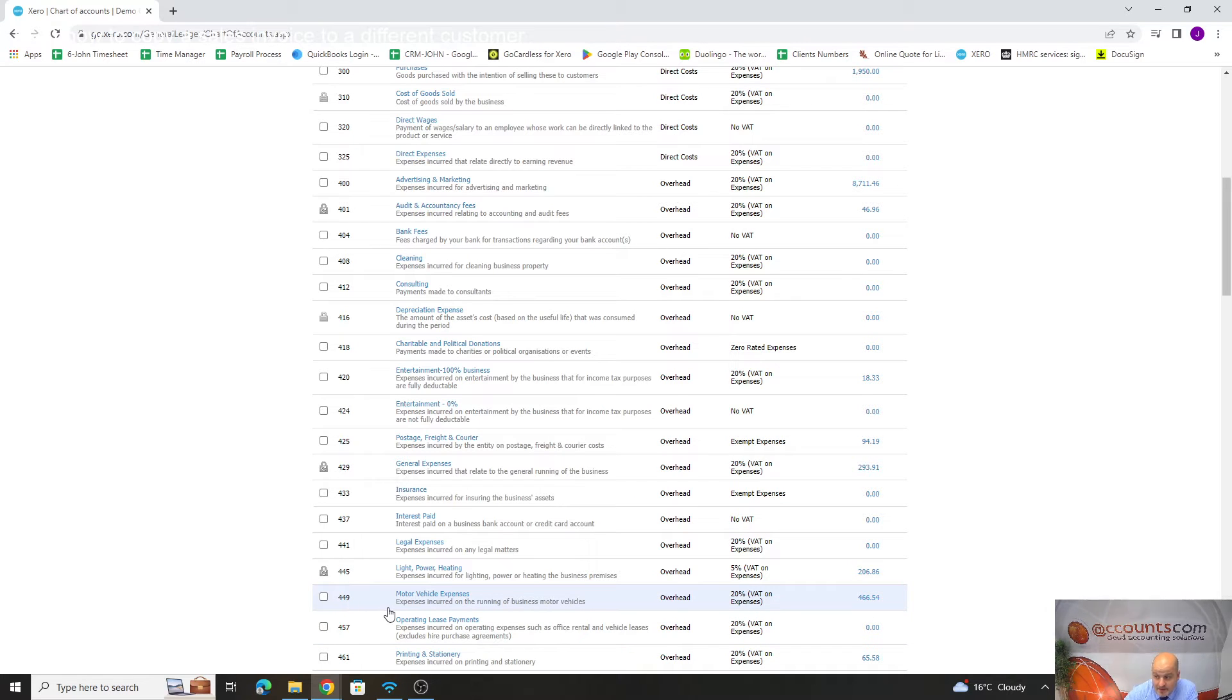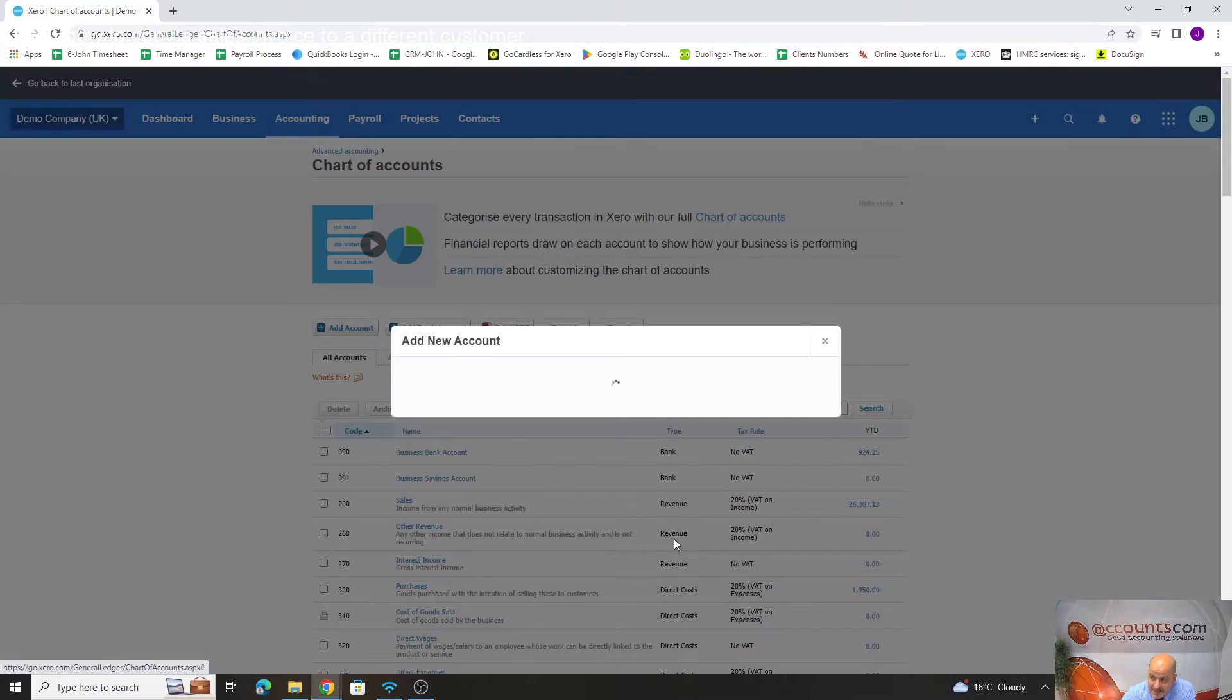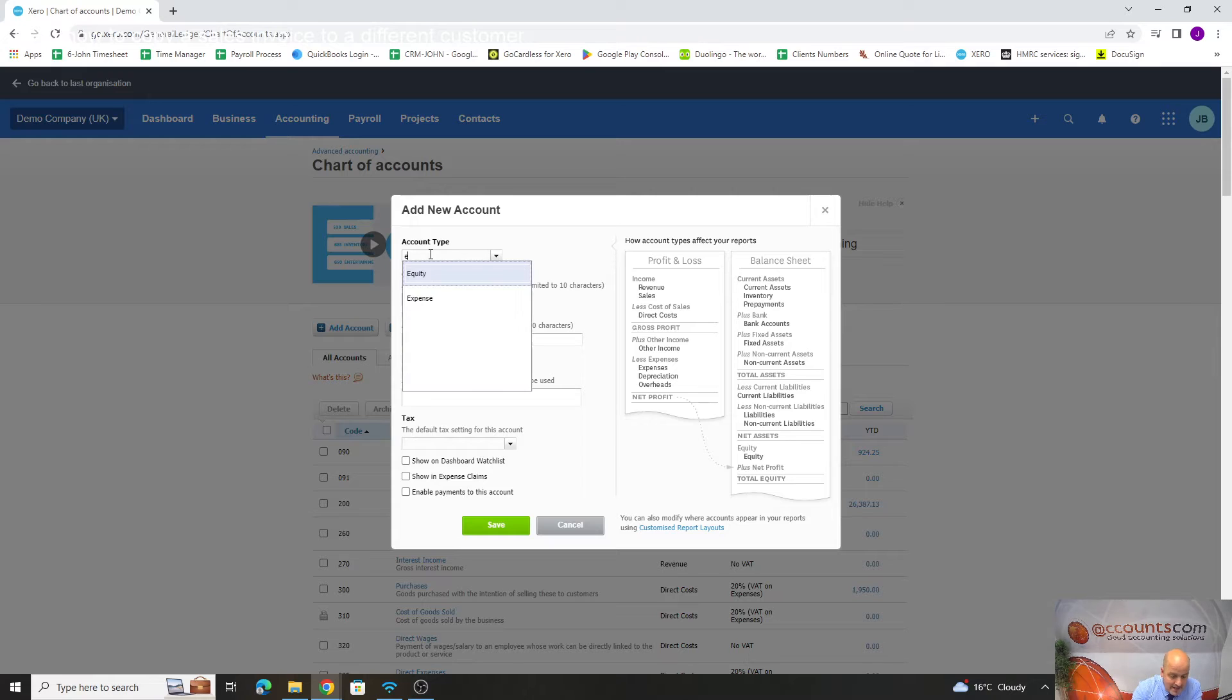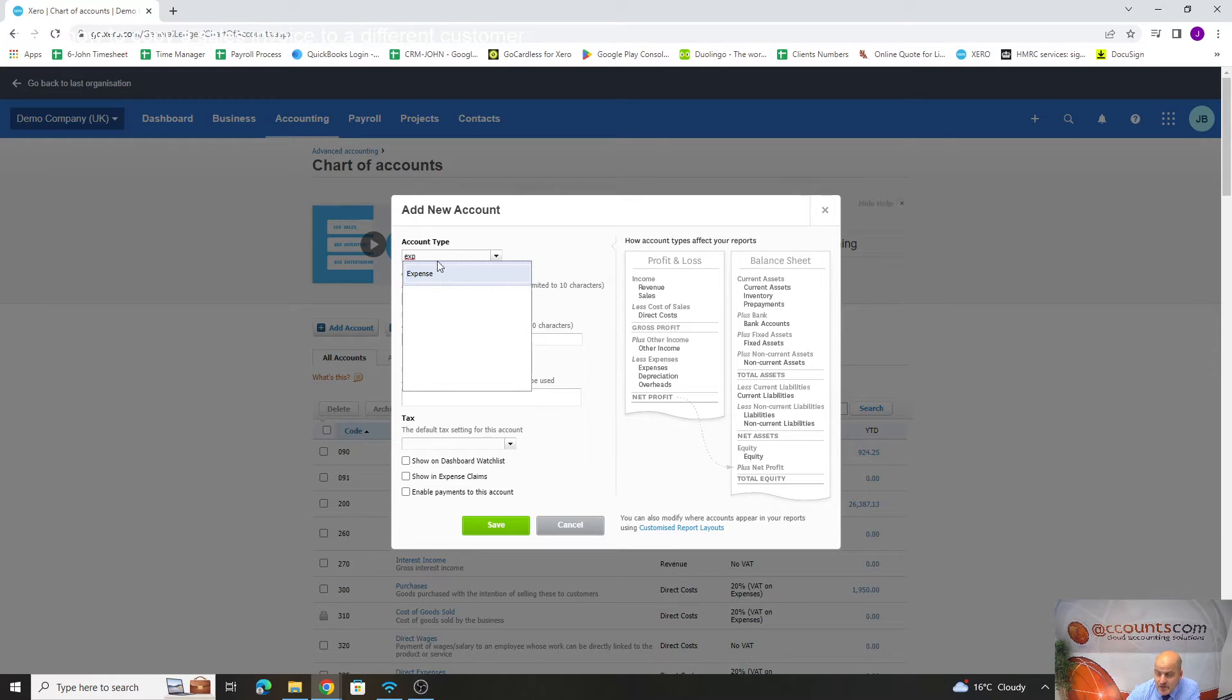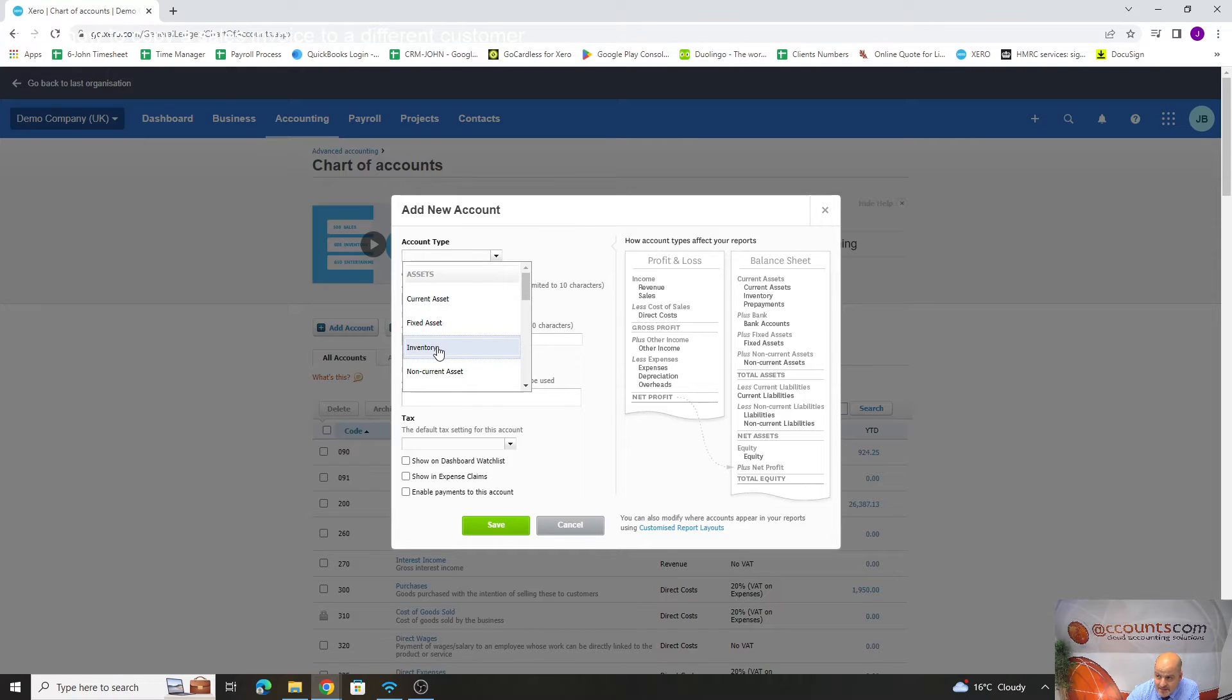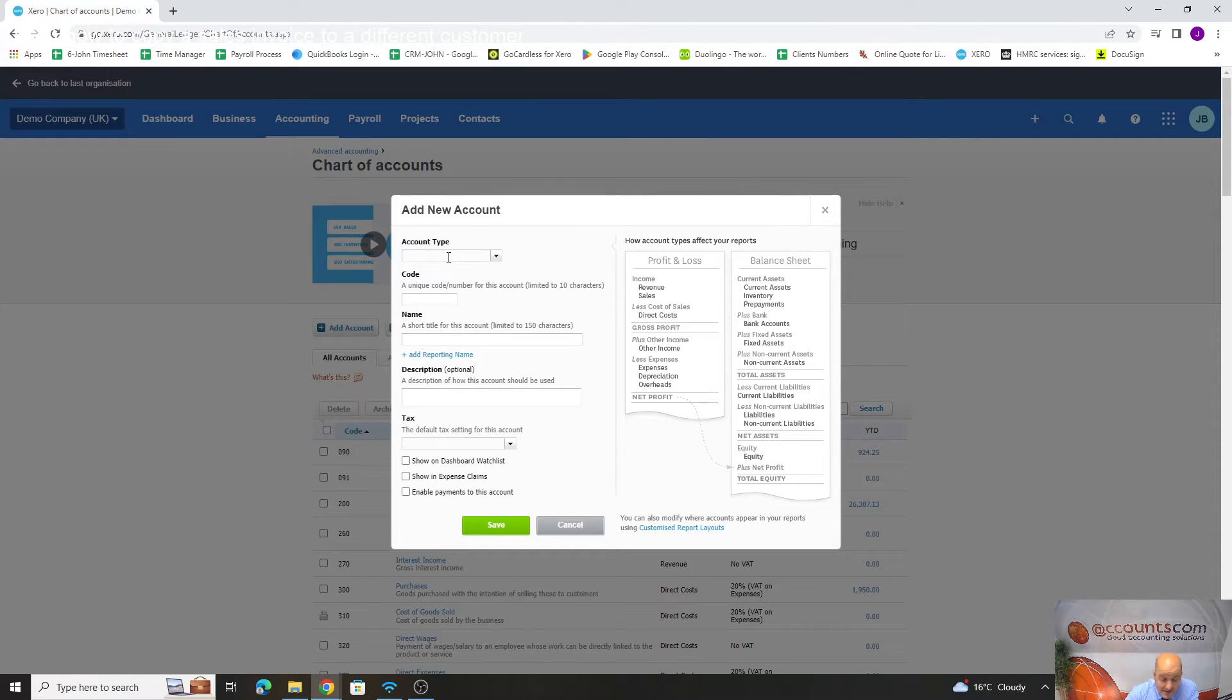If we're adding parking, we go back to the top, add an account. What type of account do we want to use? If we're adding an overhead, it's an expense. You've got different types of accounts in here: current assets, fixed assets, inventory, equity.